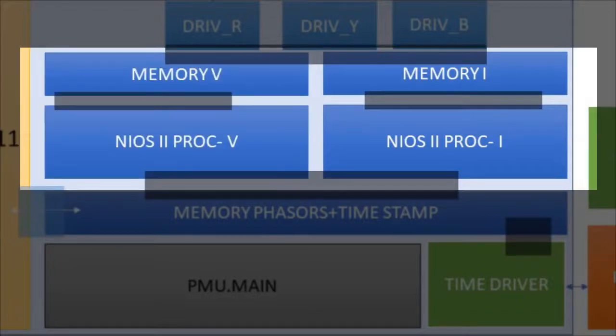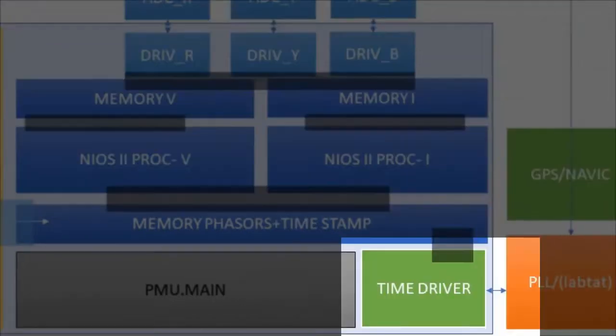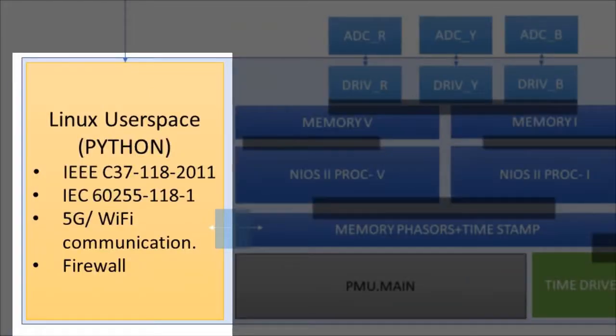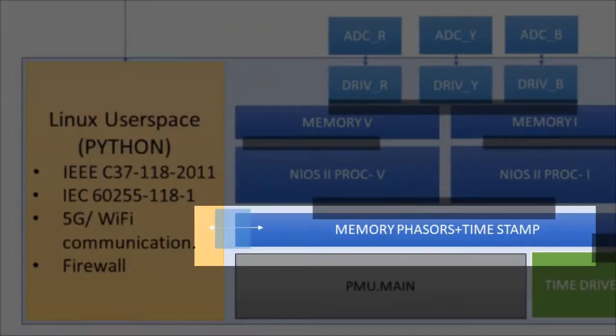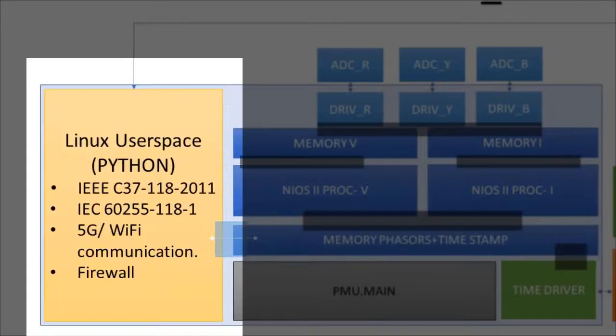After calculating the total six phasor values, three phasors for voltage and three phasors for current, the measurements are time tagged by invoking the time driver and finally stored in a shared memory. The ARM core collects those time-tagged phasor values from the shared memory and formats the measurements according to IEEE C37 standard and sends it to the PDC.